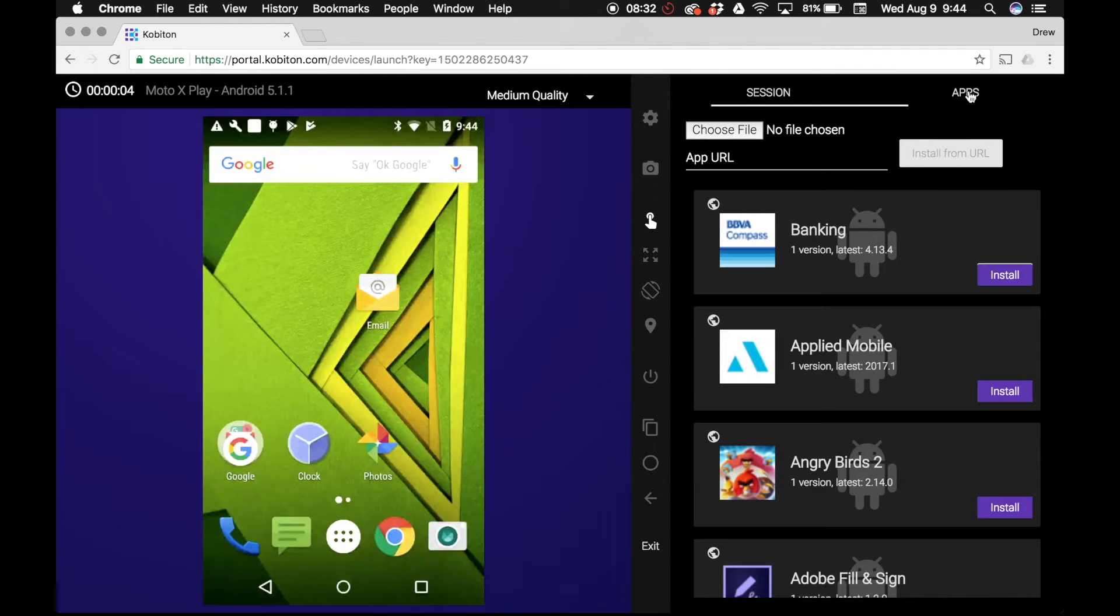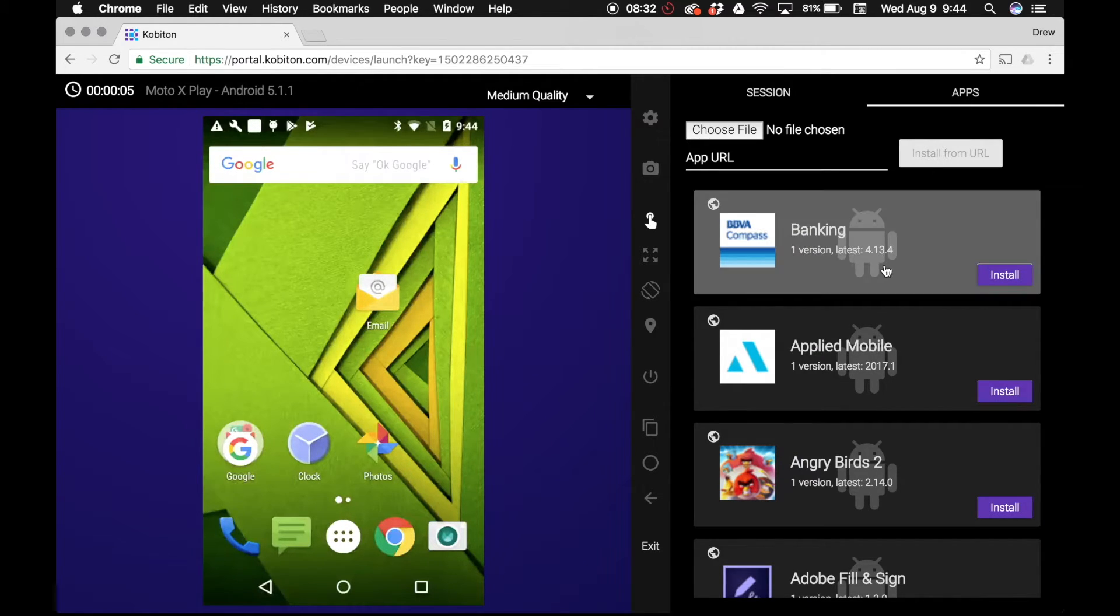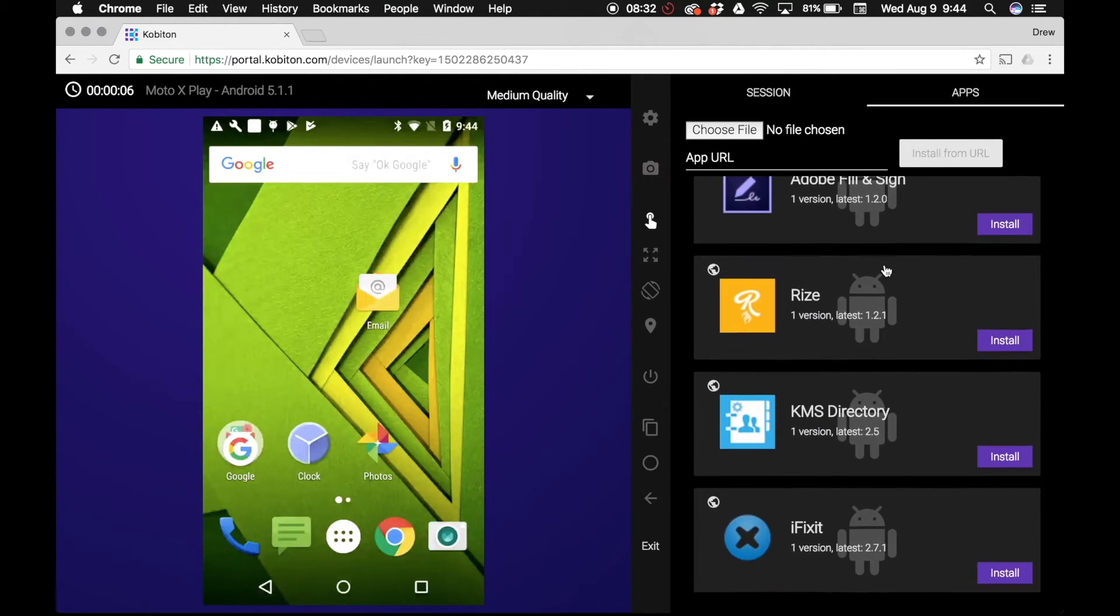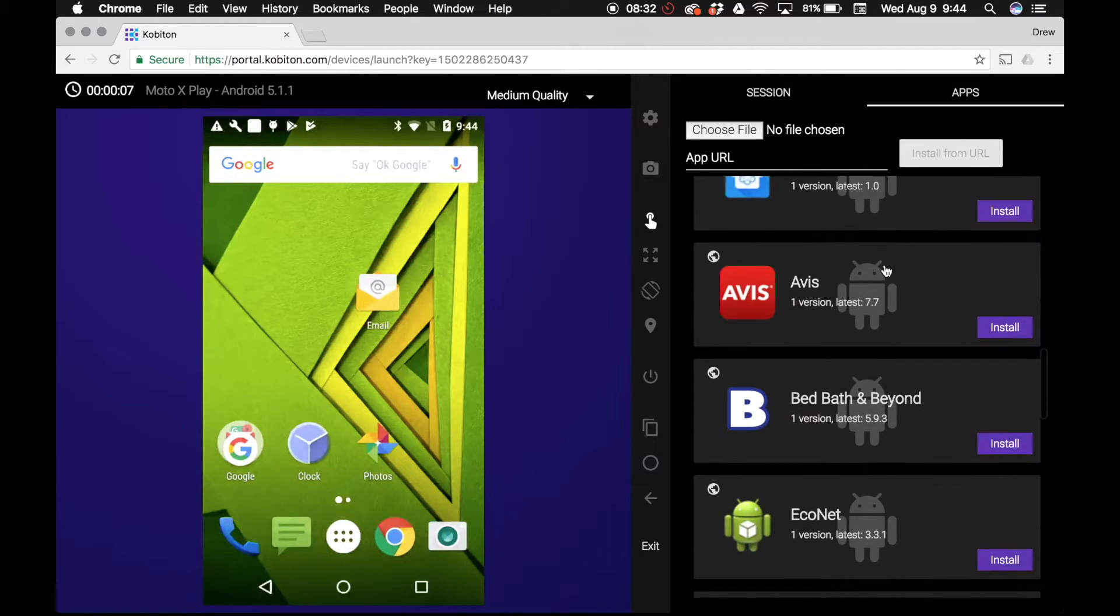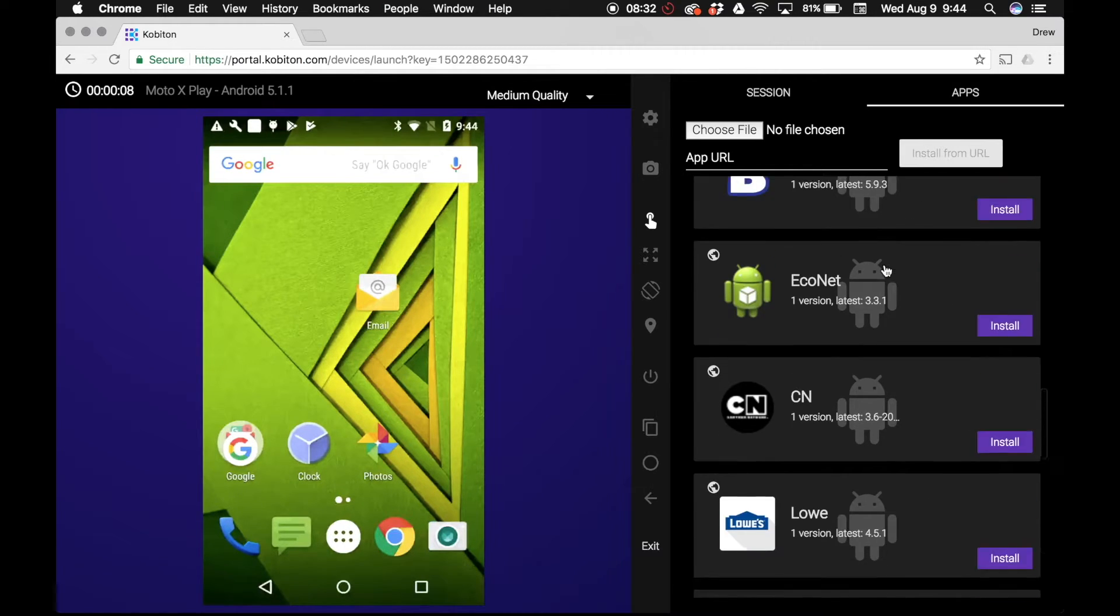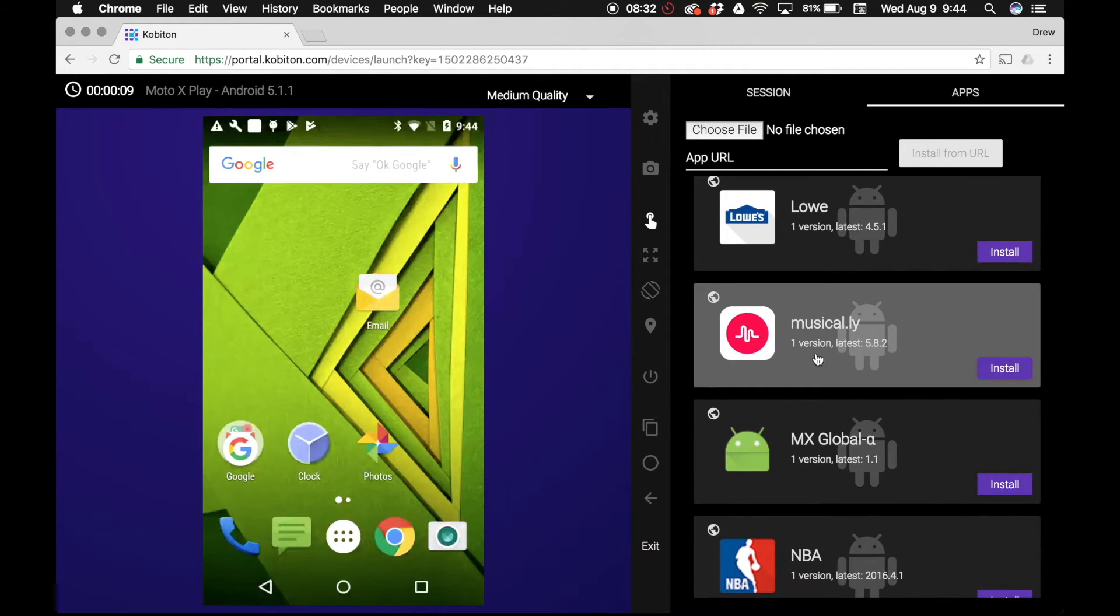You may click on apps on the right side of the screen, allowing you to see the app you recently uploaded to the app repository. You can install this app onto the selected device by clicking install.